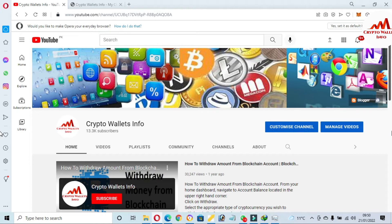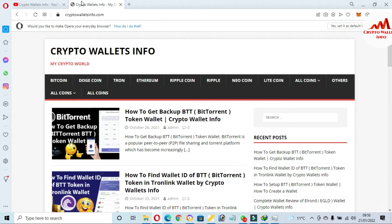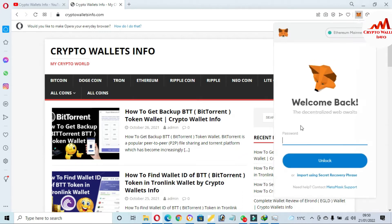In this video I'm giving complete information step by step, so please watch till the end. First of all, please subscribe to my channel — my channel name is Crypto Wallace Info. Also press the bell icon button. You can also visit my website at cryptowallaceinfo.com. Now, first of all, I am going to log in to my MetaMask account.